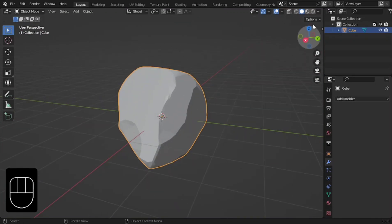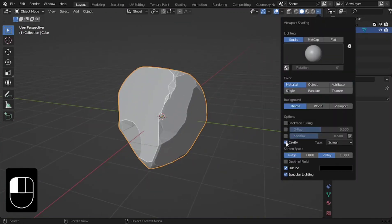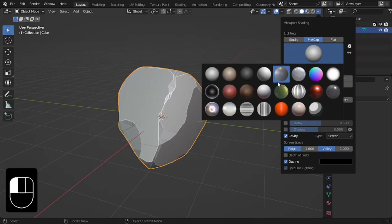Go to the Viewport Shading options and enable Cavity. Then change the shading to Matte Cap and choose a setting you like.